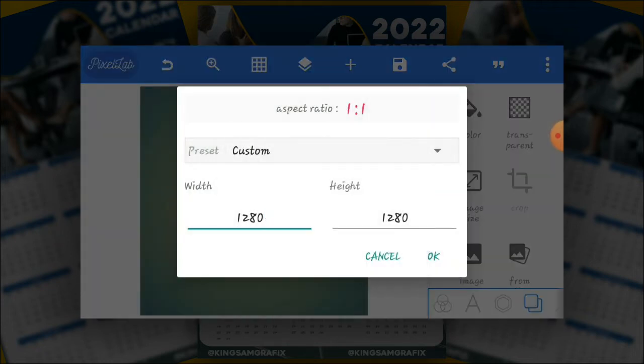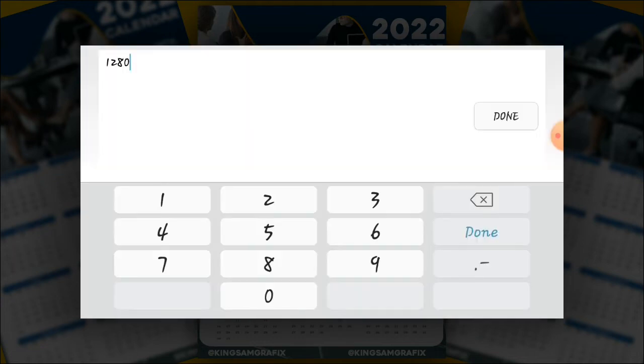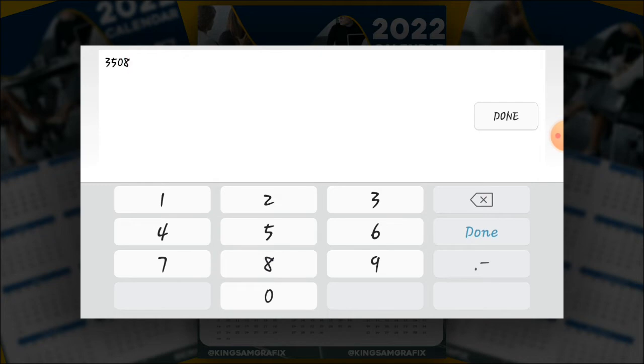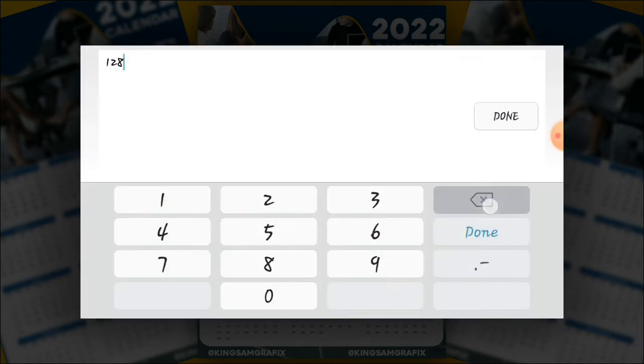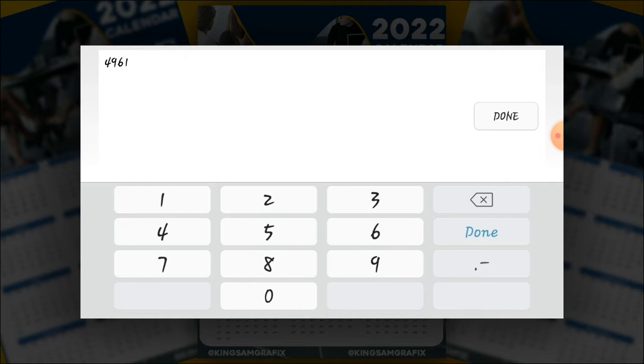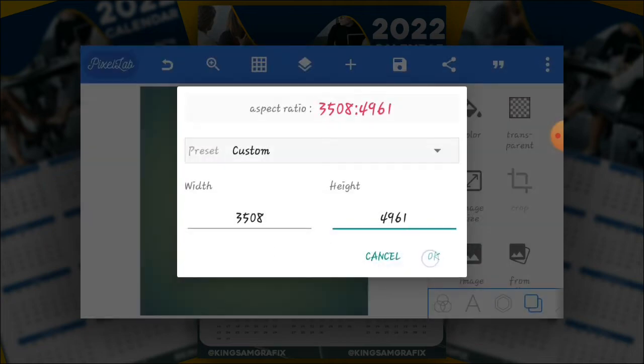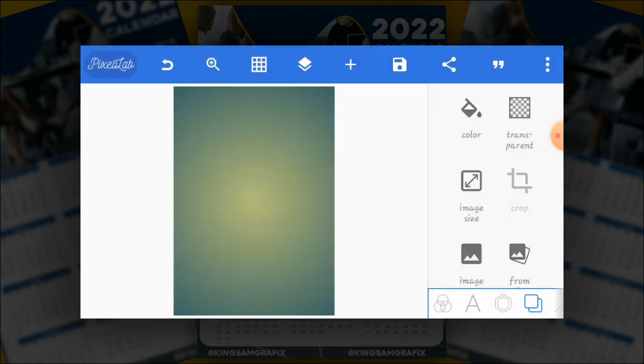And then change the image size. So we are using the custom image size, the width and then the height. Change the width to be 3508 and then height to be 4961 pixels. So this is the image we are using.